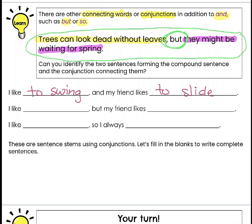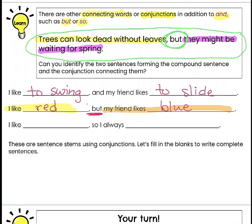Let's try another one: I like blank but my friend likes blank. I like the color red, but my friend likes blue. I like red but my friend likes blue — notice that's one long sentence. I like red could be a sentence by itself. My friend likes blue could be a sentence by itself. But we combine them both with our conjunction but, and we have our little comma.